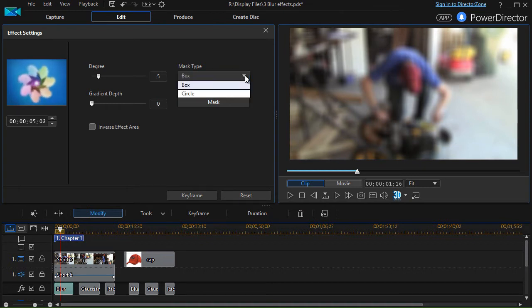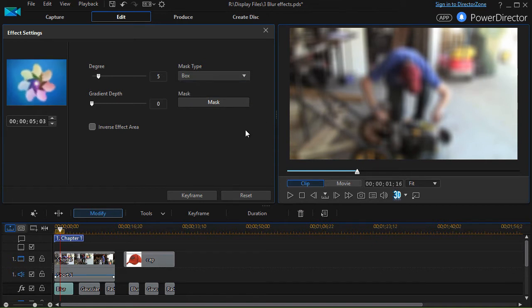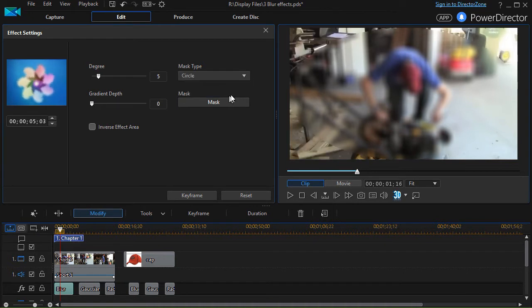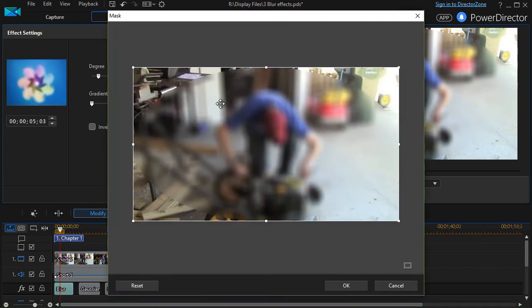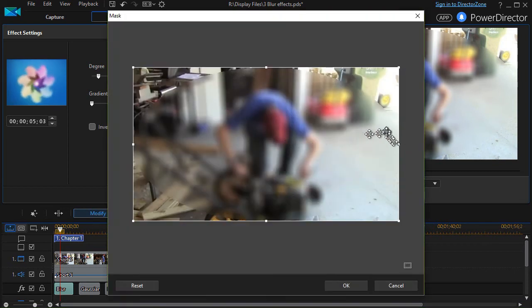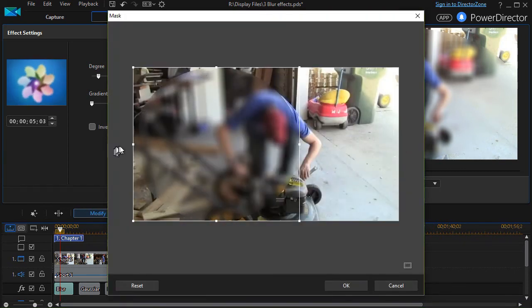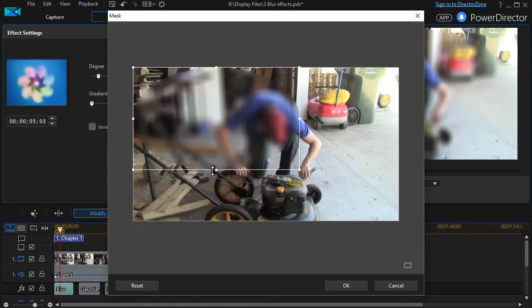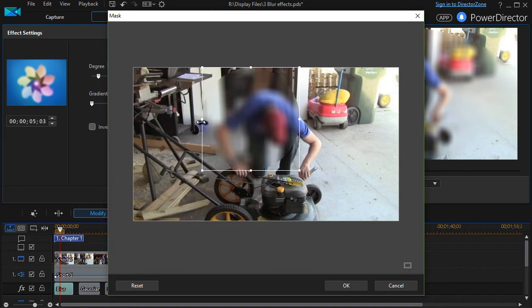We can control whether it's a circle, ellipse, or box in terms of style. Let's change this to circle. If I click on mask, I can control the size of the blur. I can make it a perfect circle by adjusting the x and y coordinates.